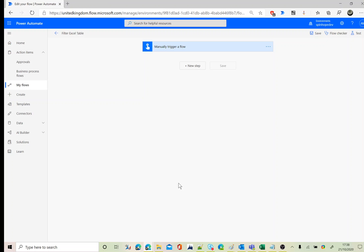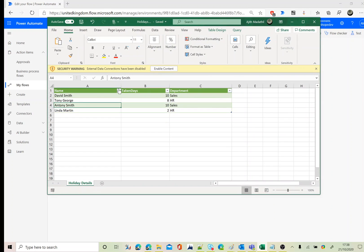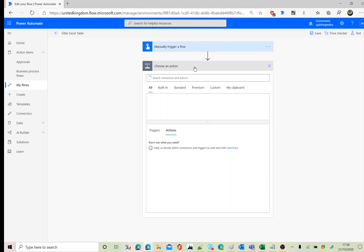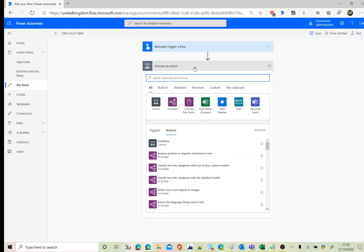In this video I will explain how to filter an Excel sheet using a numeric value. I have a column called 'taken days' that is a numeric column.